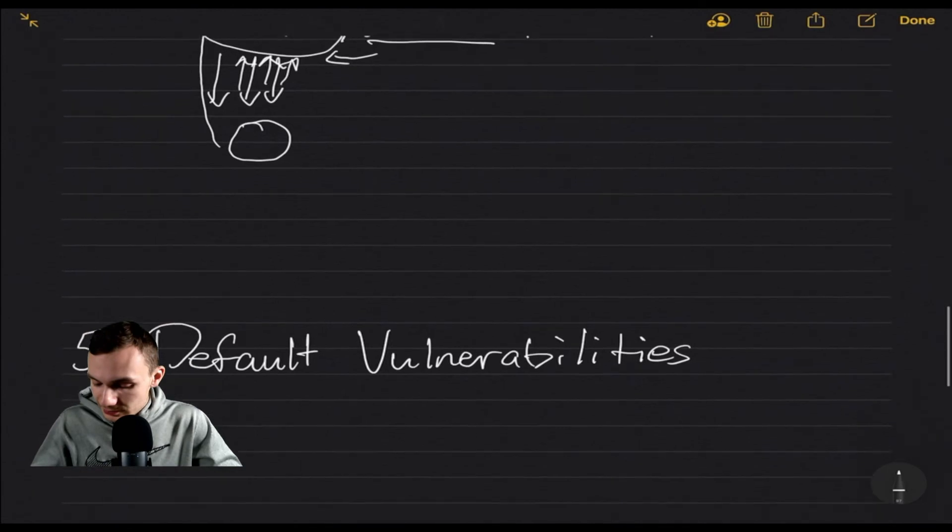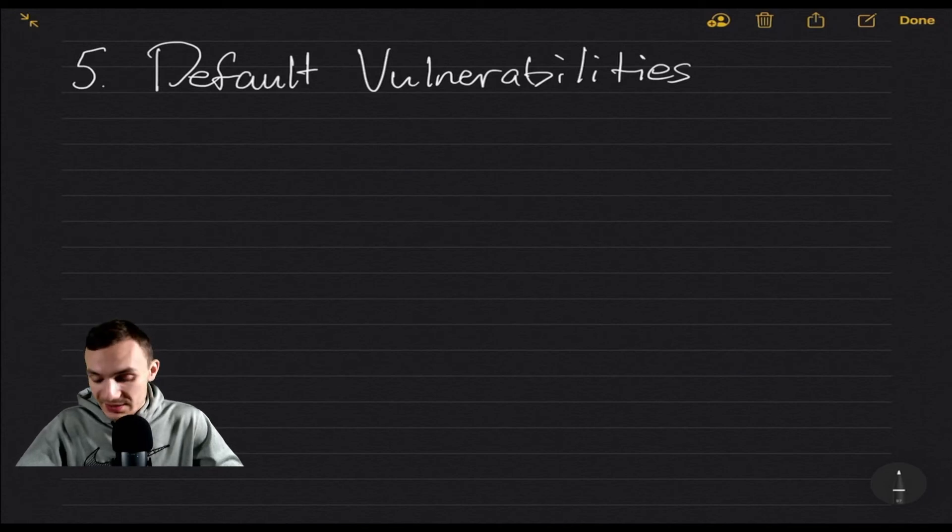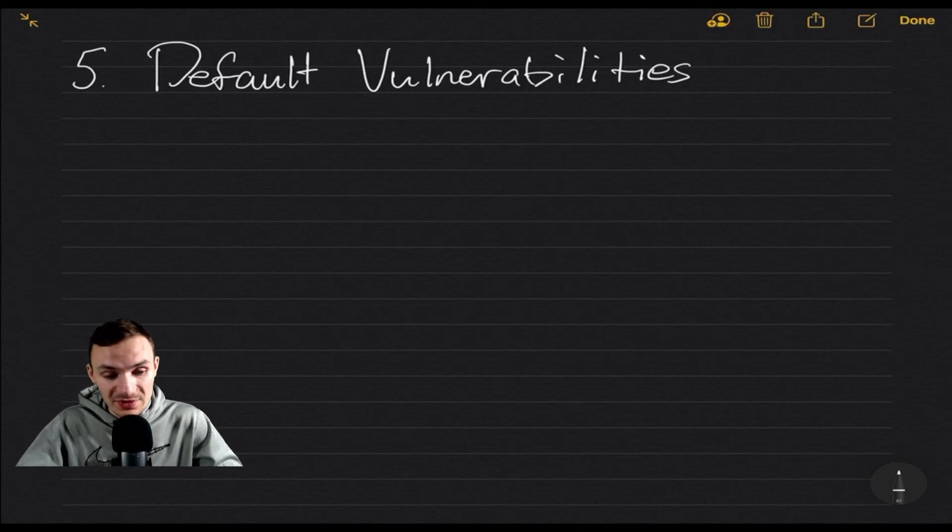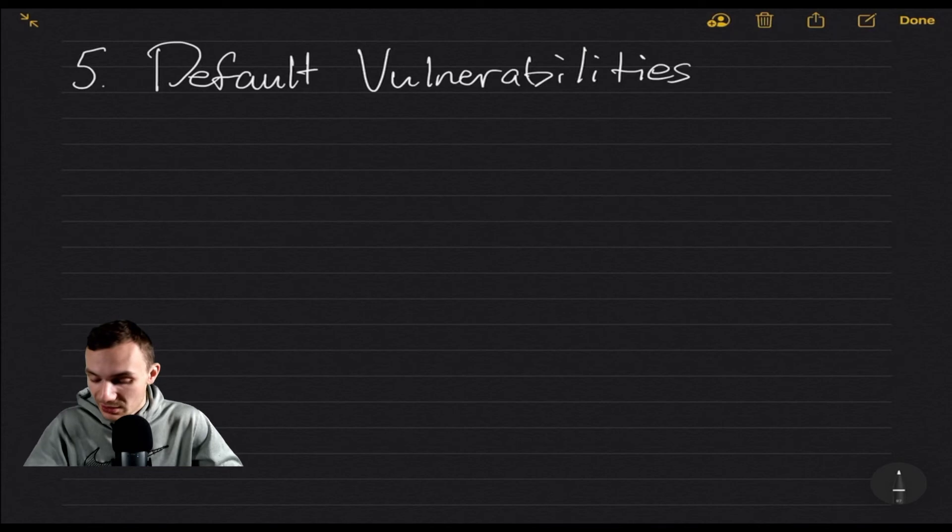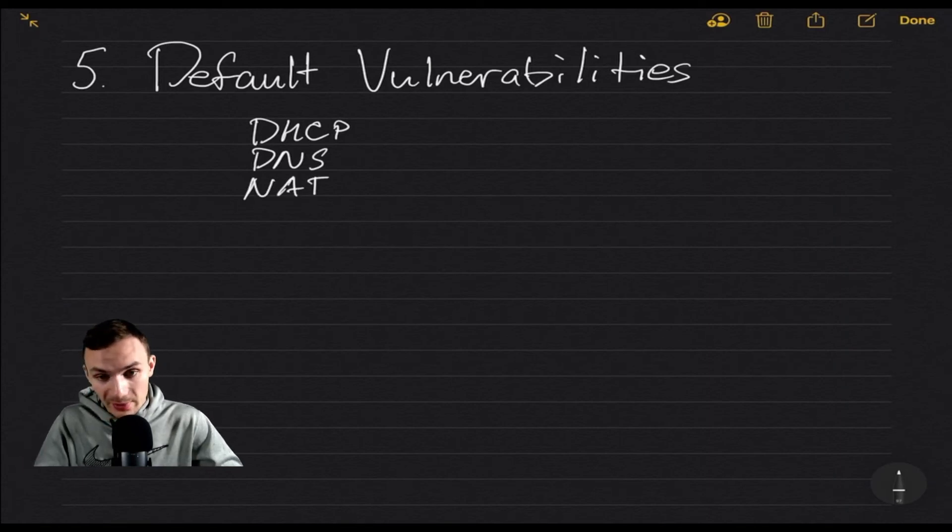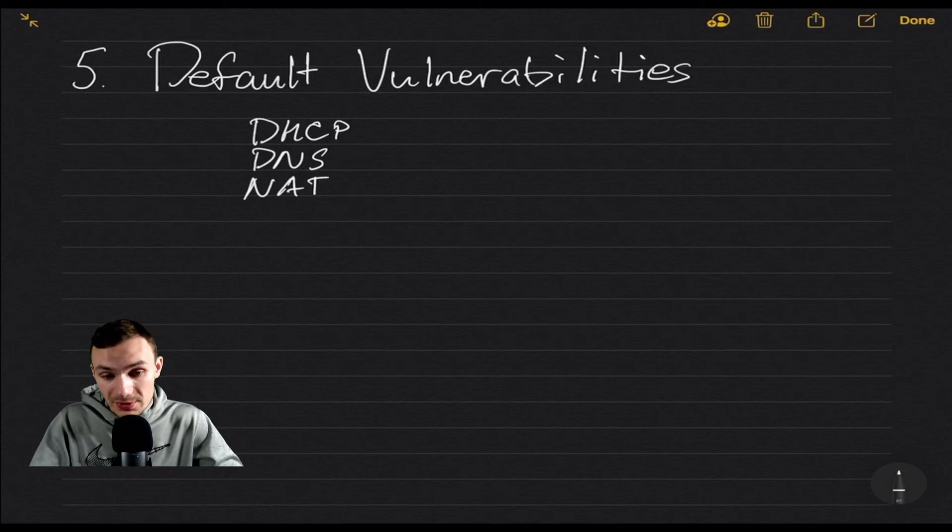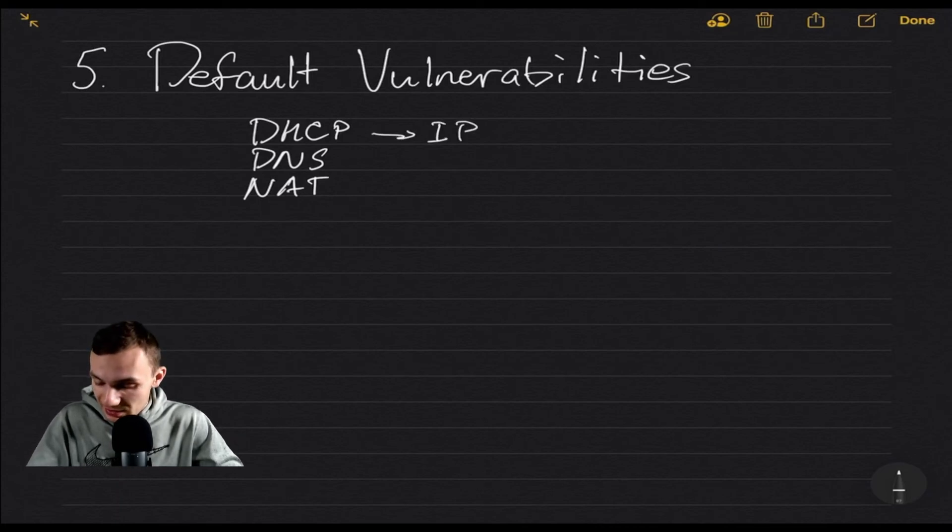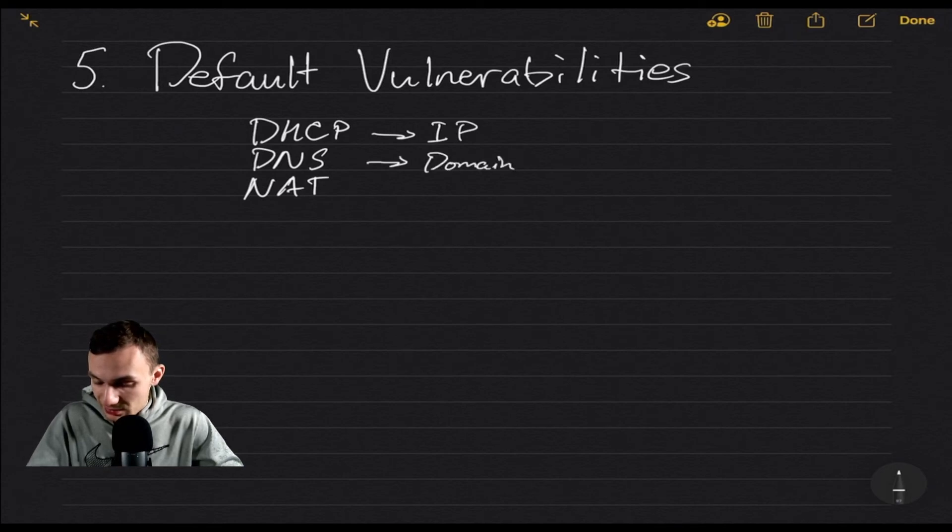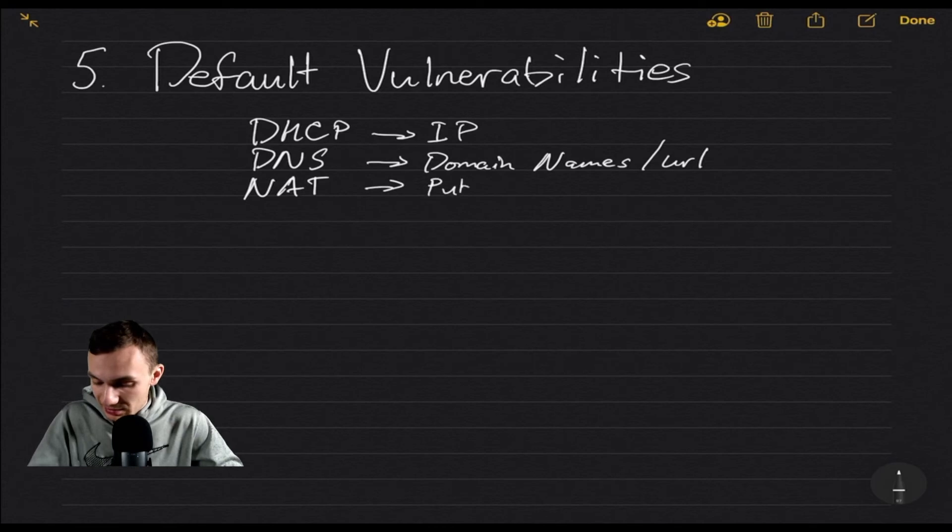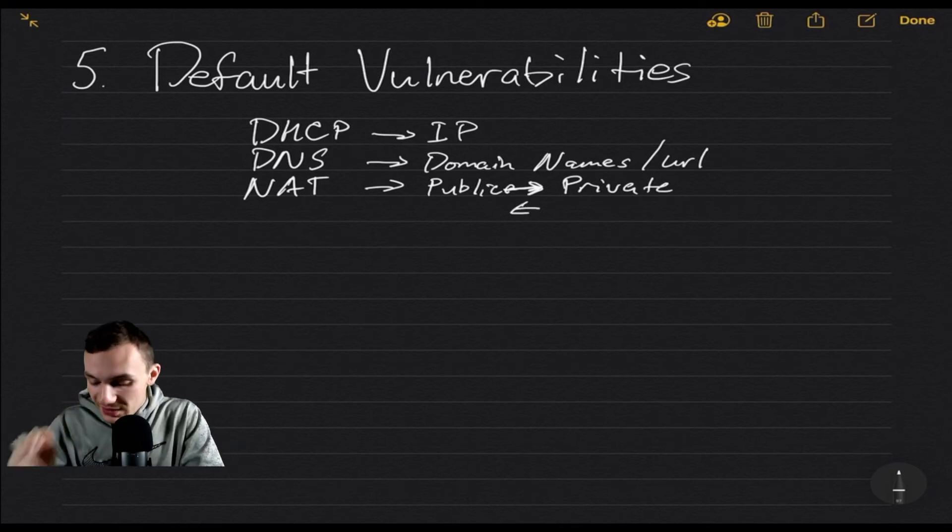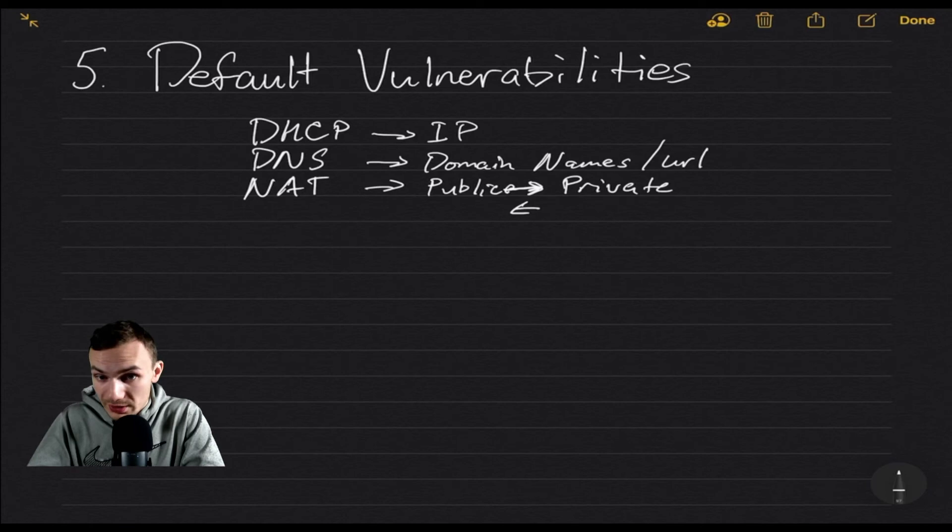Number five is default vulnerabilities. And so what many of you may not realize is that your home router, while it's all three in one, it also has many features that make your network work, let alone help you get to the internet. There's things like DHCP, DNS, NAT or even more capabilities. But what these do is they provide default services usually that are open source in order to get you onto the network. So this gives you an IP, this finds domain names or URLs, and then this makes public to private and vice versa.